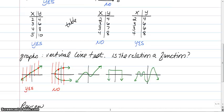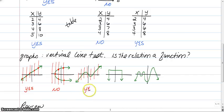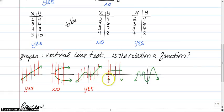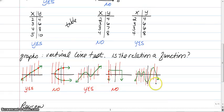Try the last three graphs on your own, then press play. The first one: vertical lines only touch once — yes, it's a function. The second one looks like yes, but a vertical line touches it an infinite number of times — so no, not a function. The third one is all sorts of crazy and bendy, but vertical lines only touch it once — so yes, it's a function.